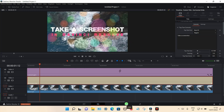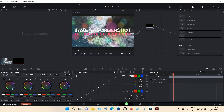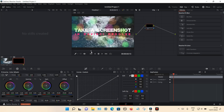Once that's done, click on the color tab at the bottom. You will then see your video here. Make sure it's in the gallery mode, which should be the default.